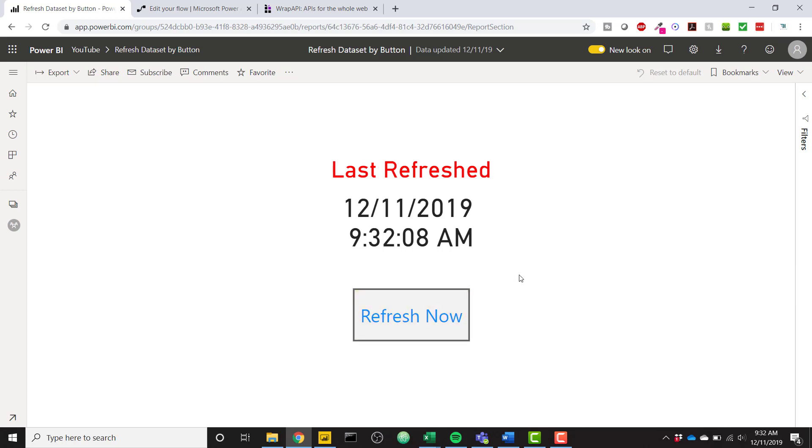They don't actually have to go to the workspace. They don't have to have permissions to the workspace. Navigate to your workspace and refresh the data set manually so all of your end users can refresh your data set. You can even publish this to a public link and public users could refresh your data set if you wanted.